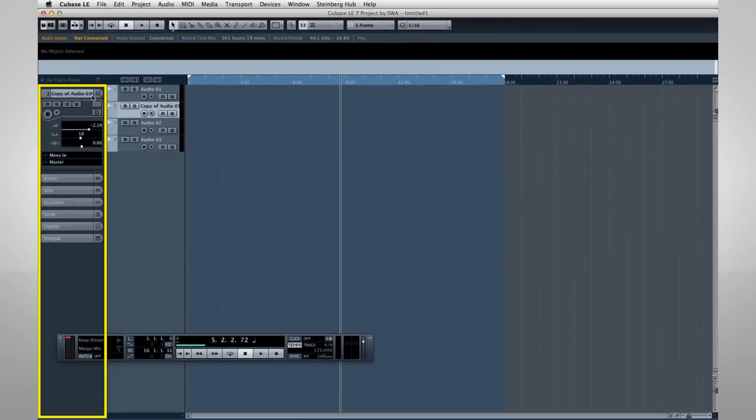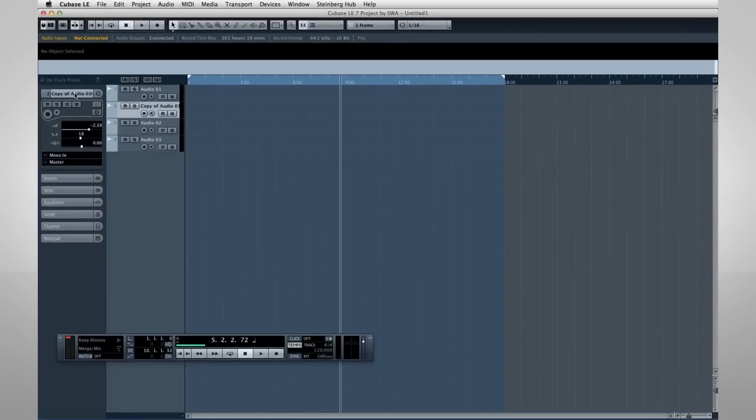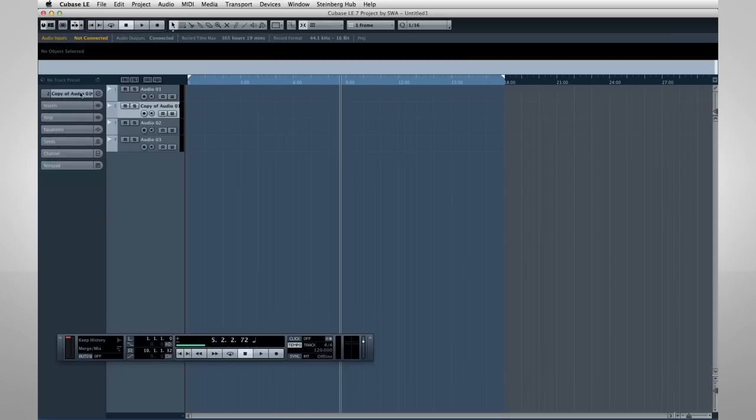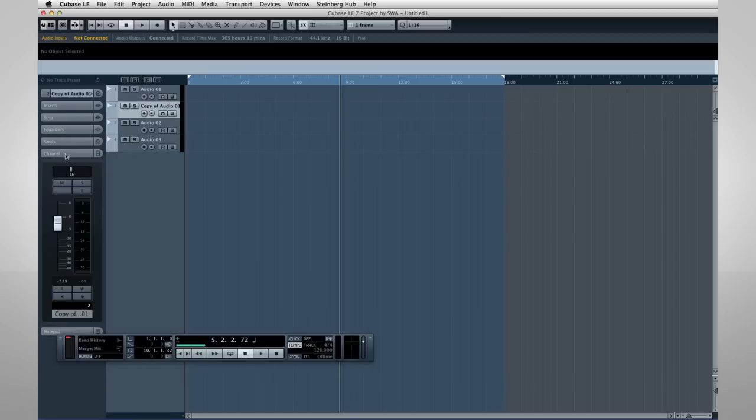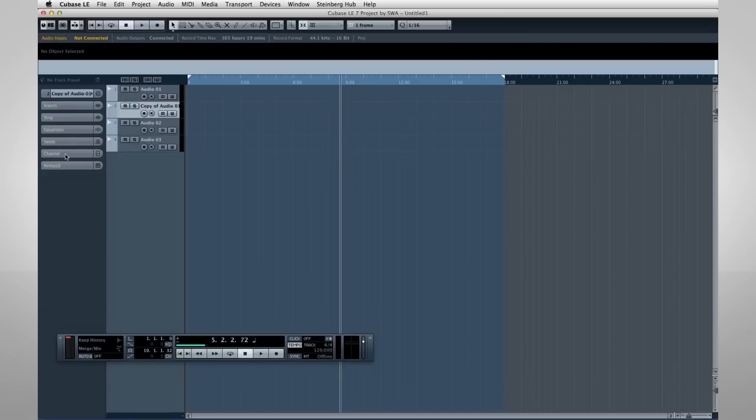At the left edge of the Project window is an area called the Track Inspector. The inspector provides quick access to the controls and settings for that track. The functions are organized under collapsible tabs. To open a tab, click on it. To close the tab, click on it again.